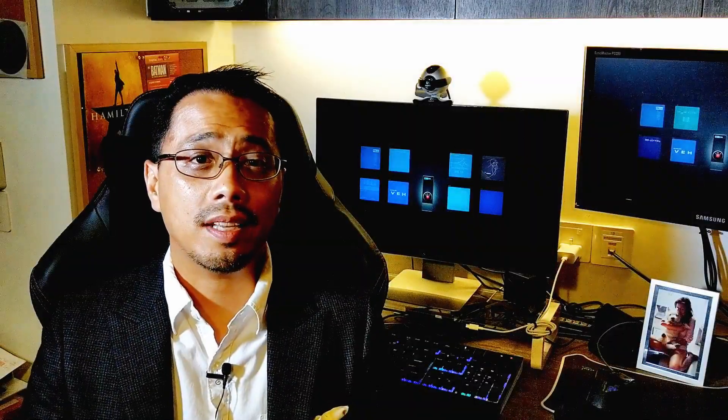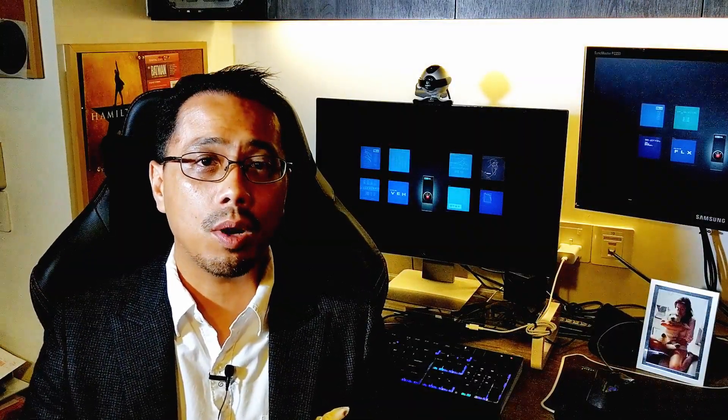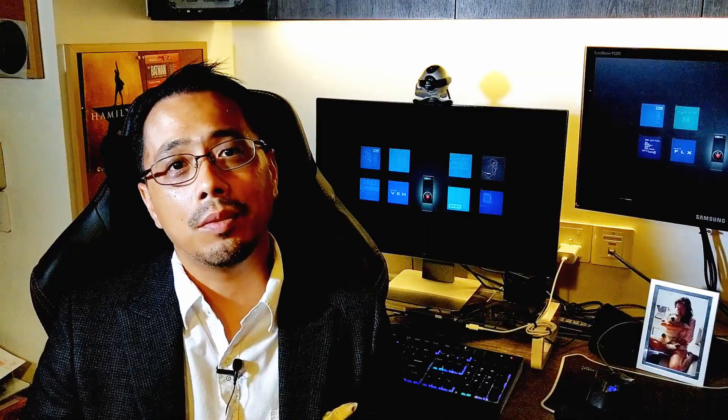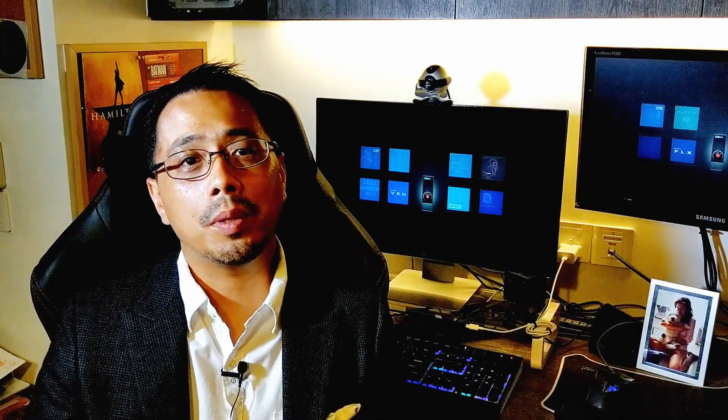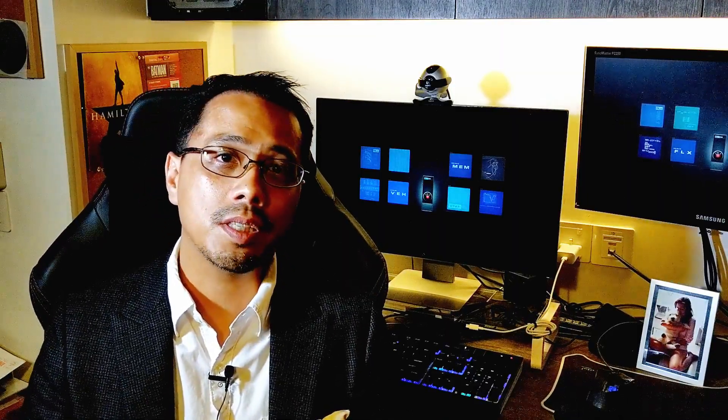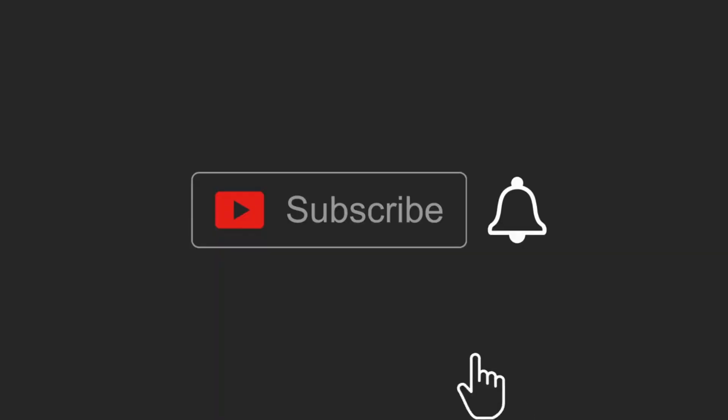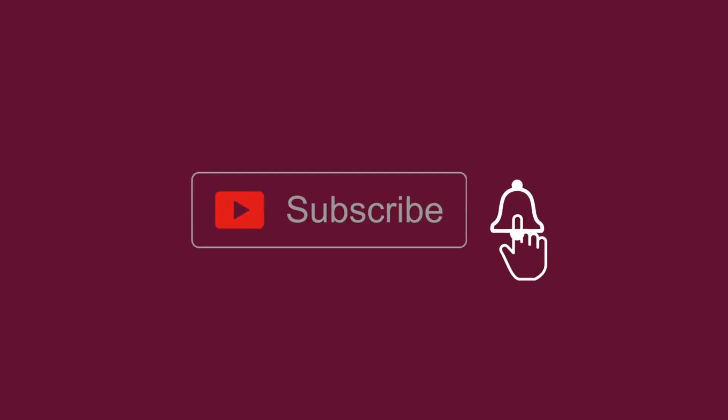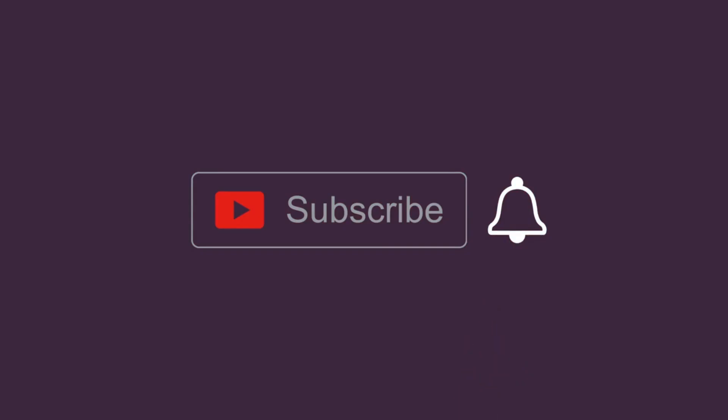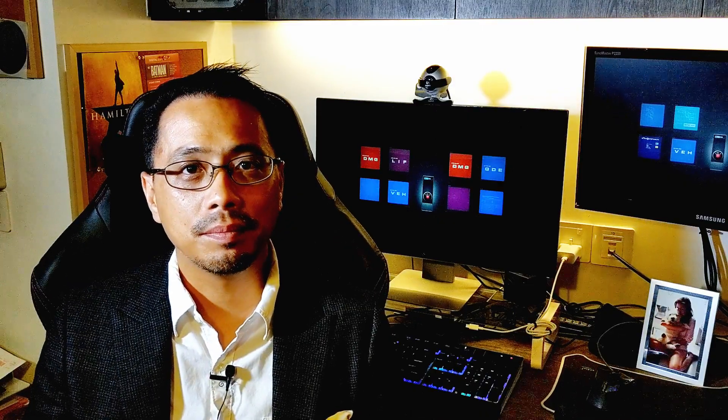That'll do it for today's video. Thank you for watching. If you enjoyed the video, please remember to give this video a like and subscribe to the channel and hit that bell icon if you haven't done so already. Until the next video, Timberwolf out.